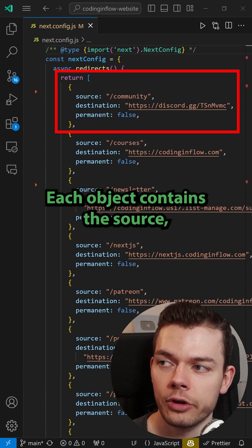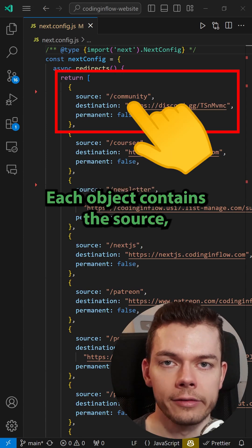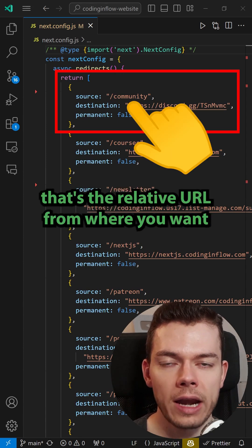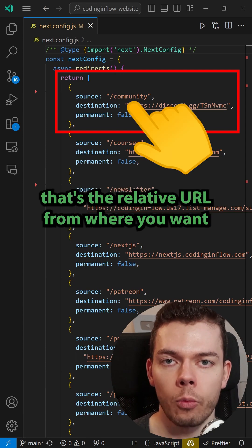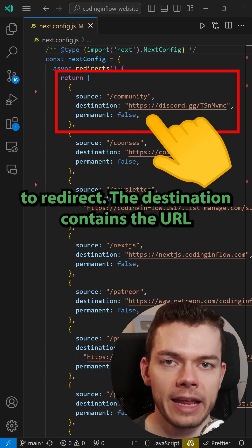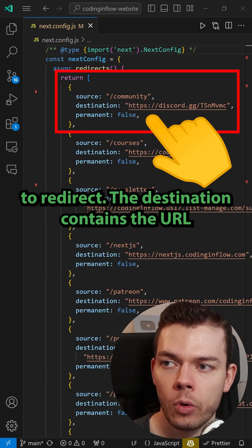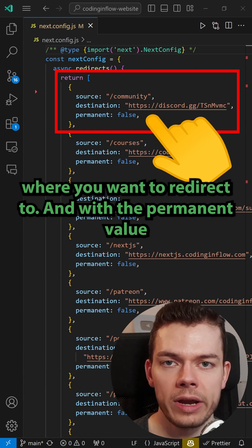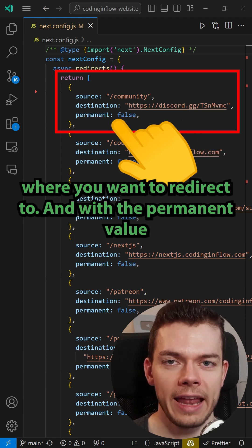Each object contains the source, that's the relative URL from where you want to redirect. The destination contains the URL where you want to redirect to.